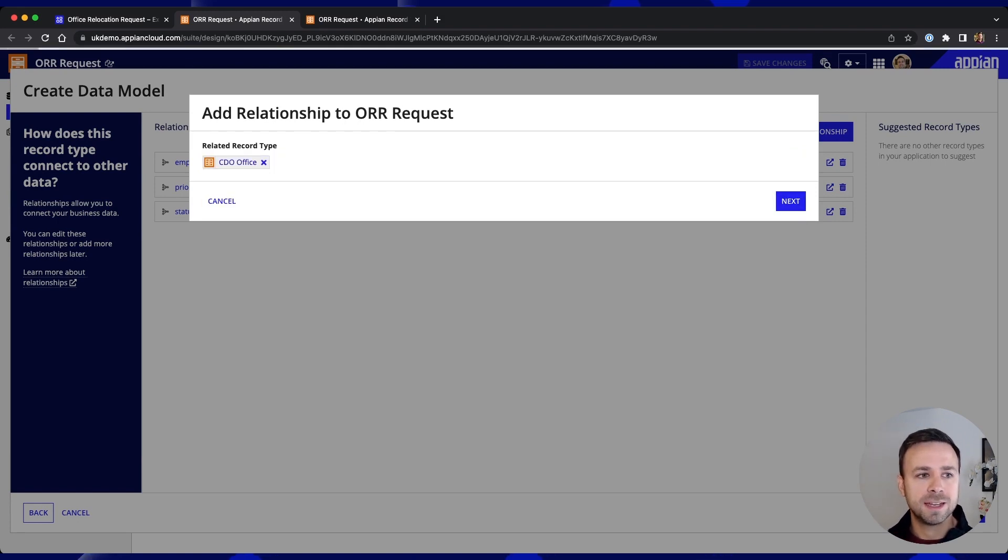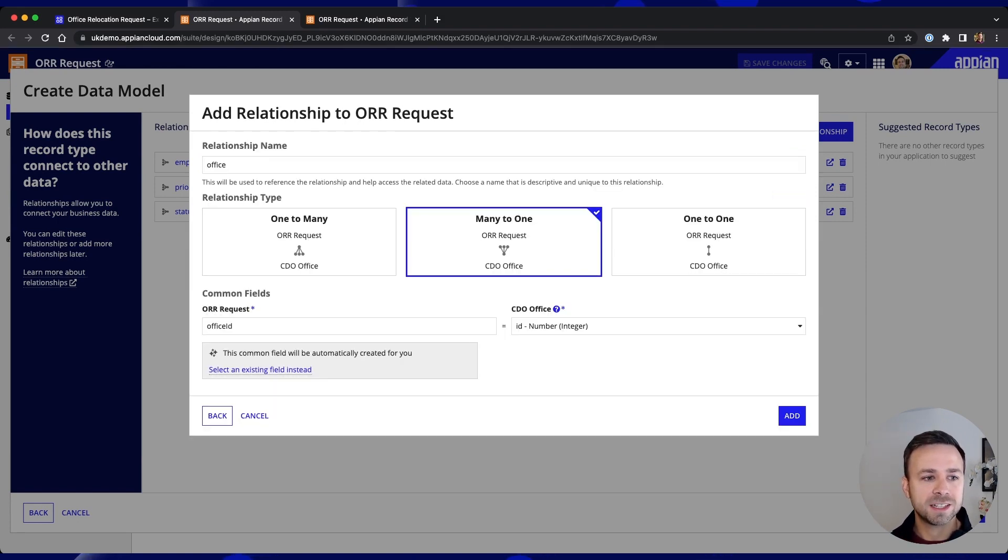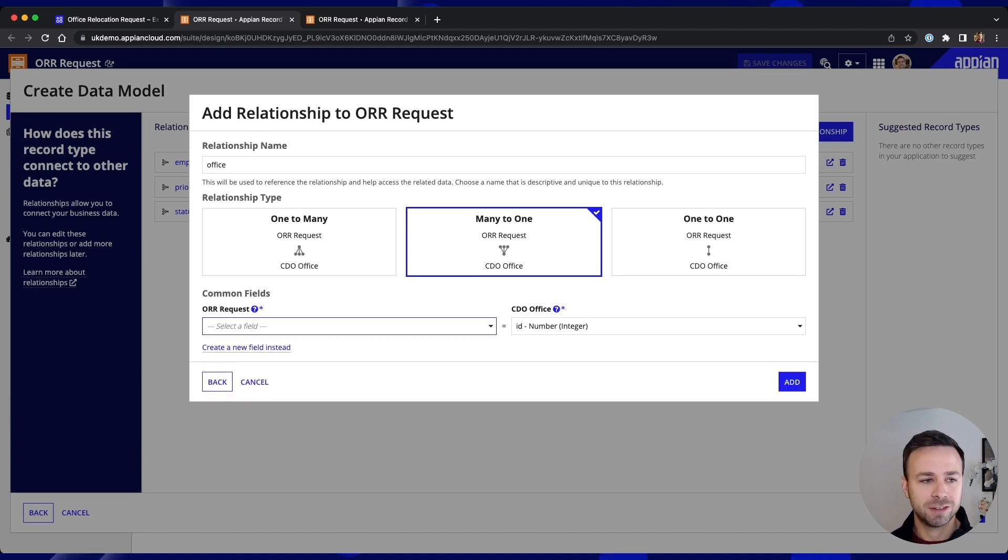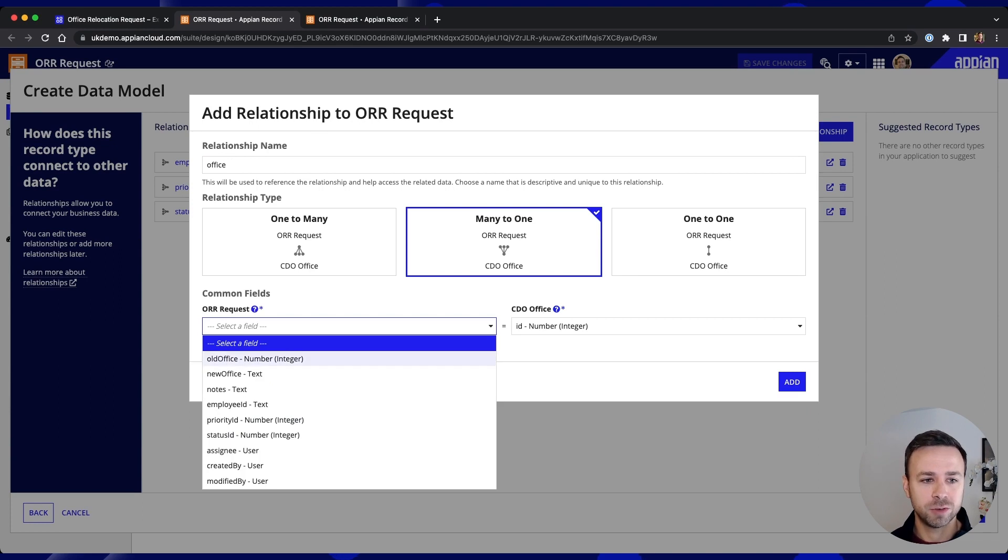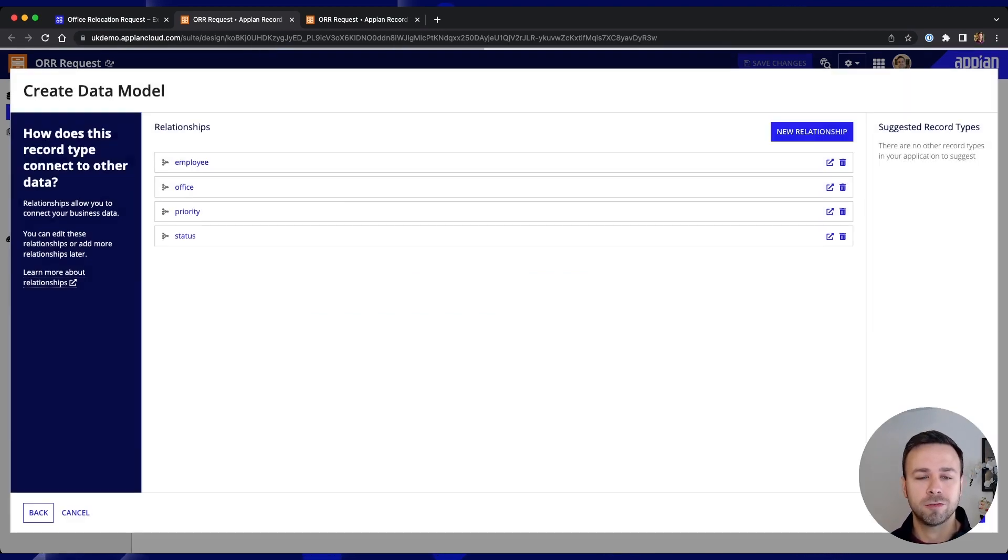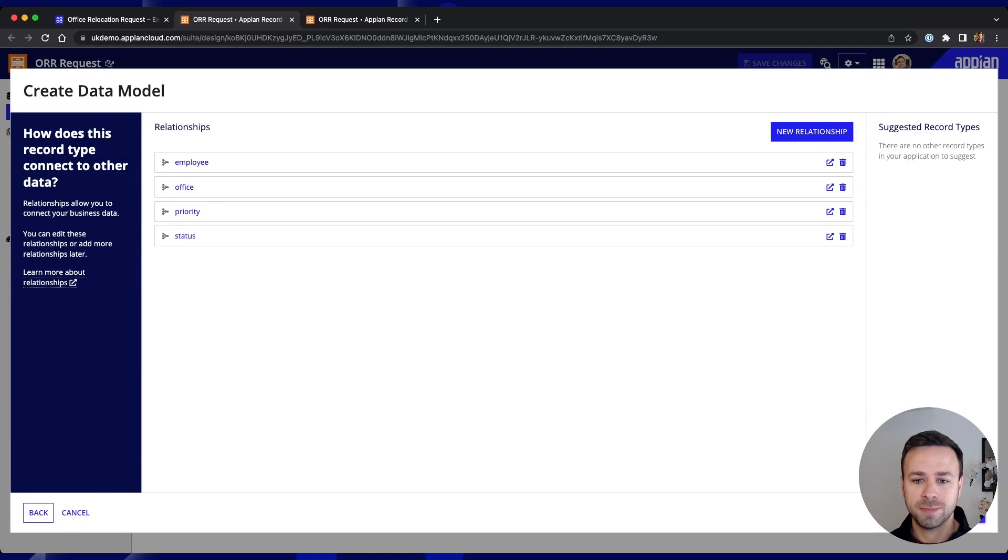And in this case it's offering to create a new field for us but we've already put in that old office field so we can put that in as a selected value and add the relationship there.